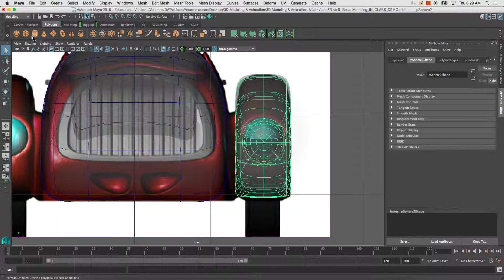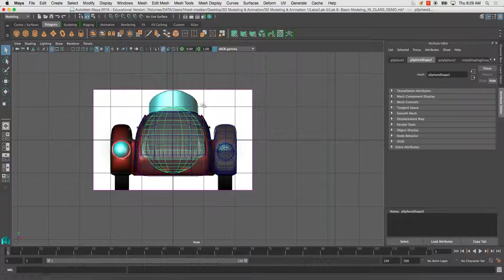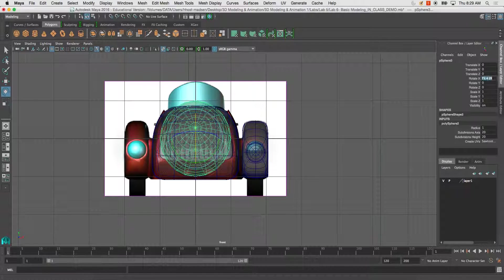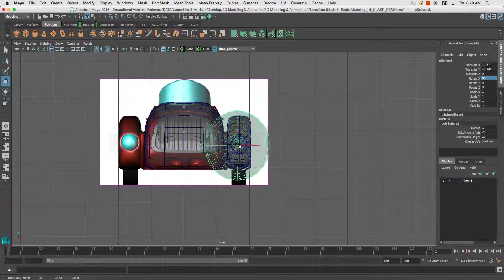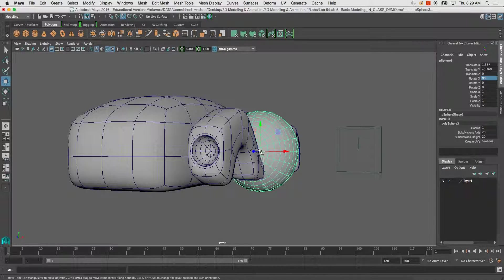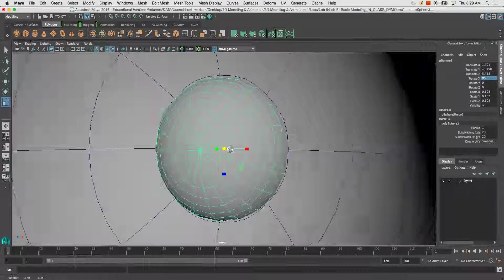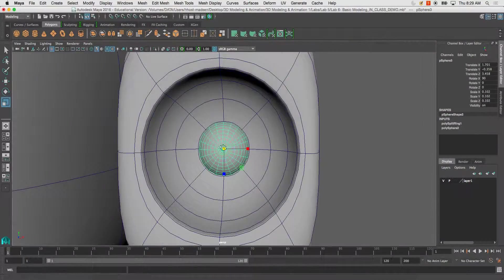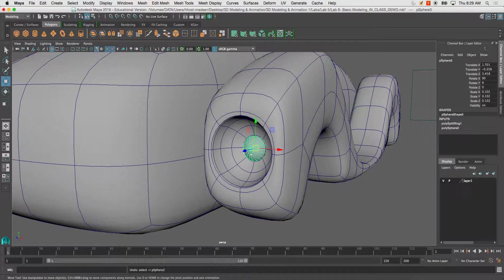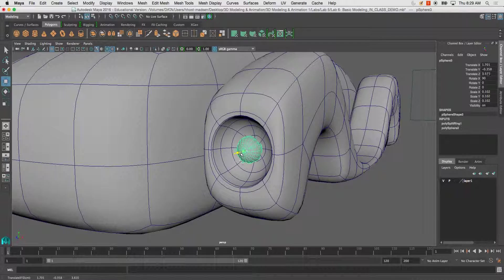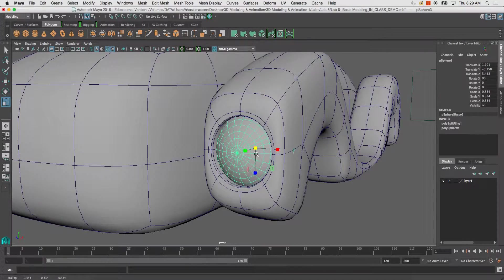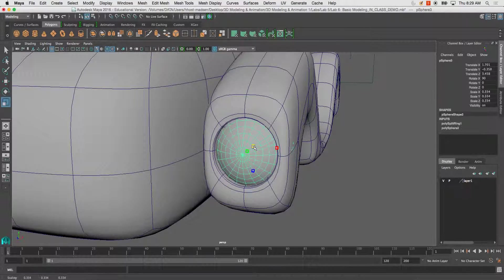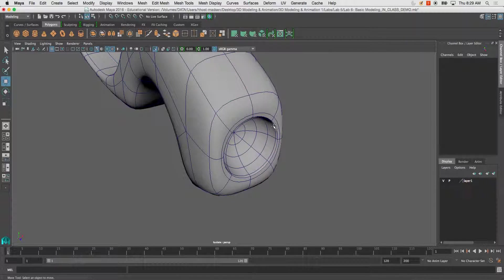I'm going to begin by creating a sphere, rotating it 90 degrees and moving it into place, scale it lower. I can just scale it from there. What I did was I snapped it directly to the center point of the fender using V.